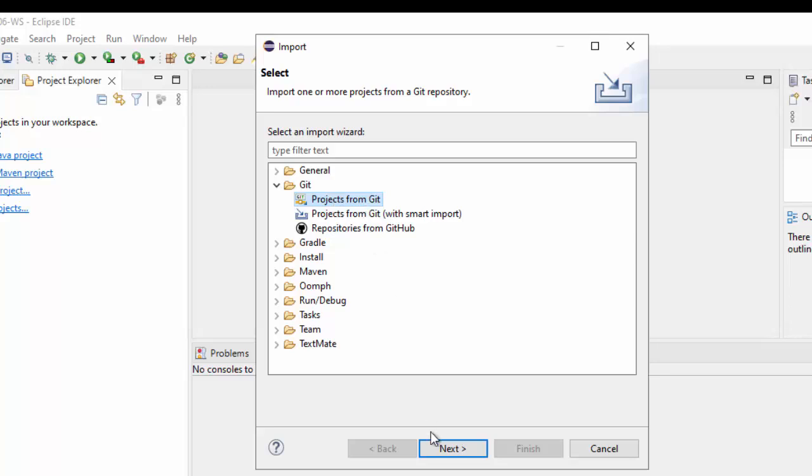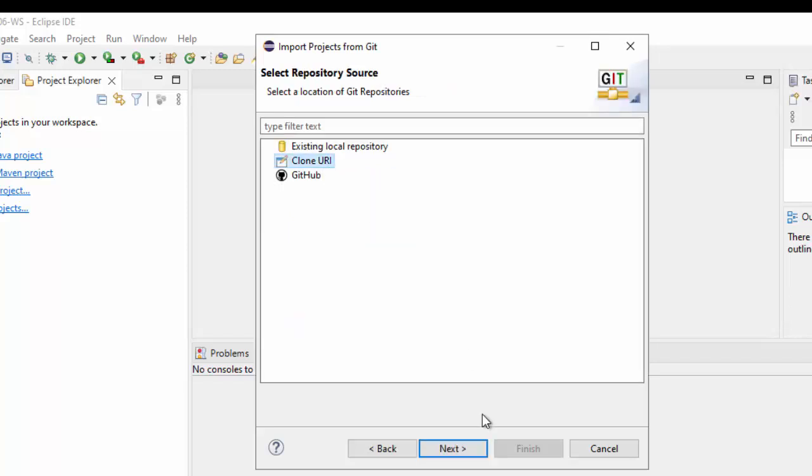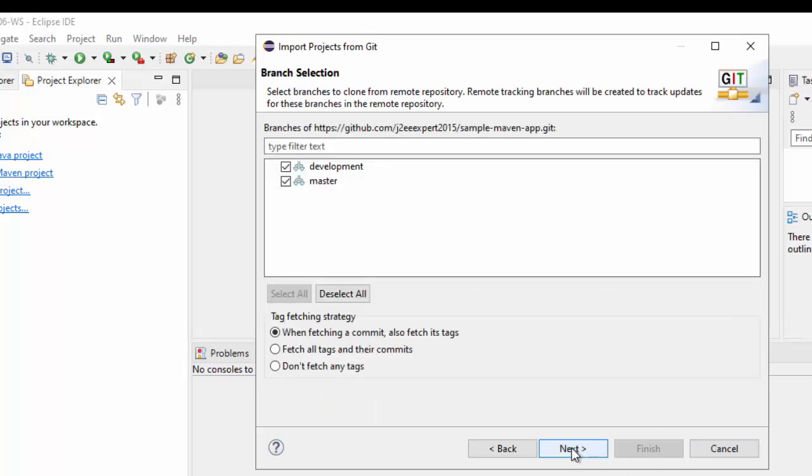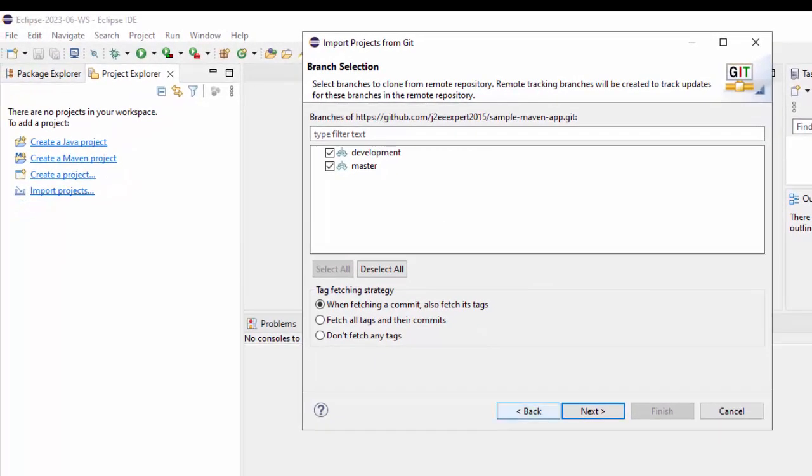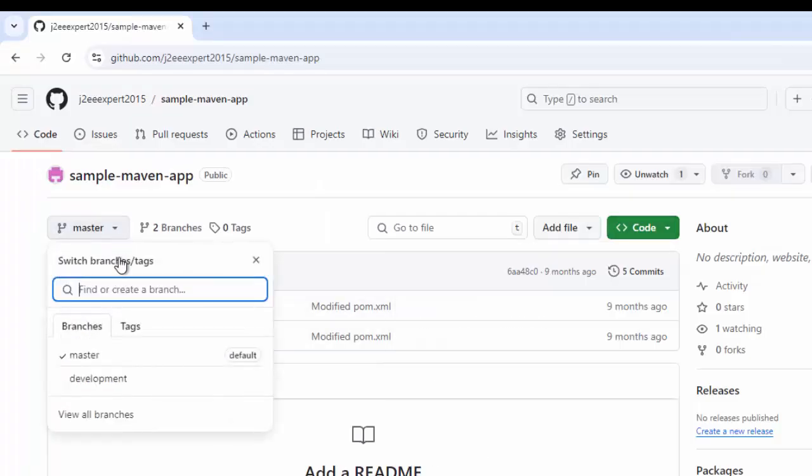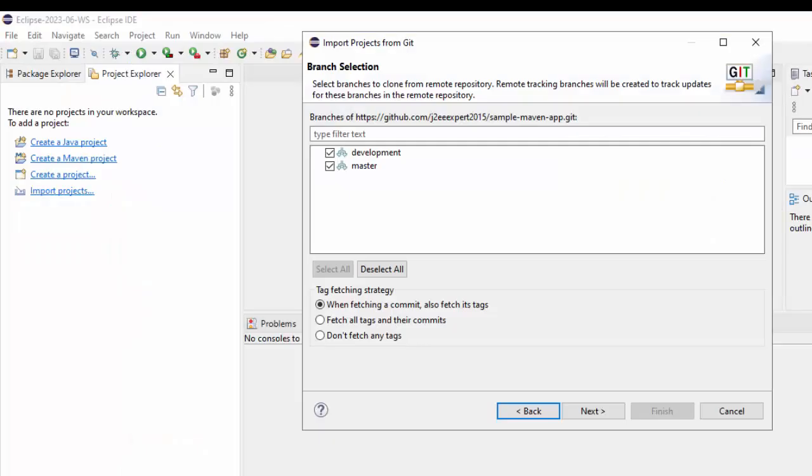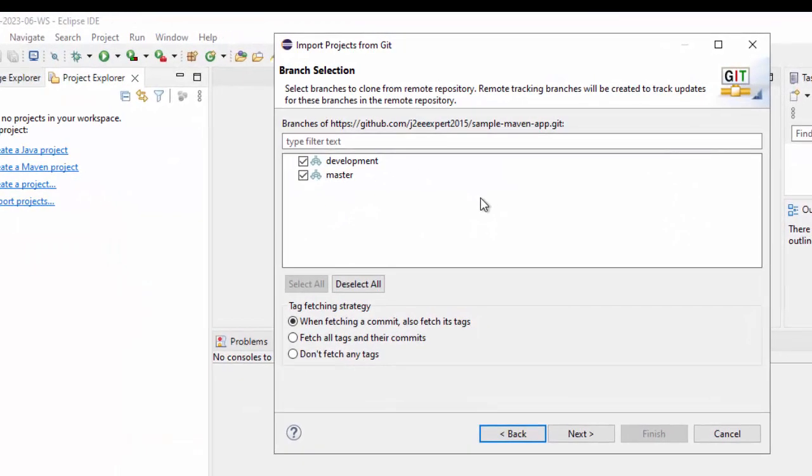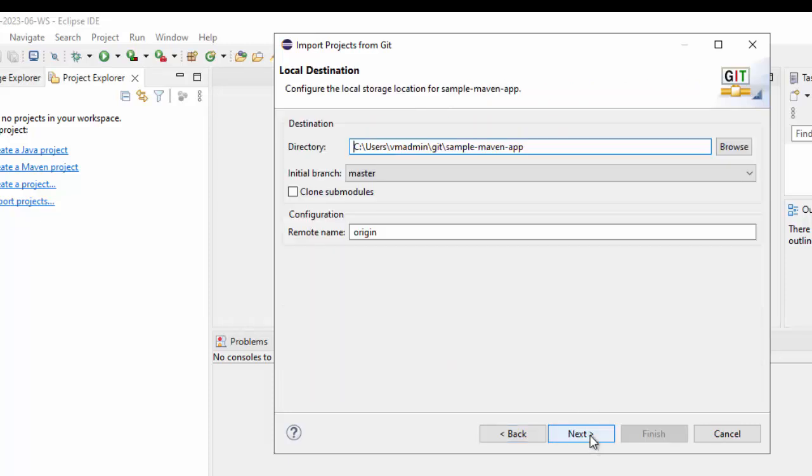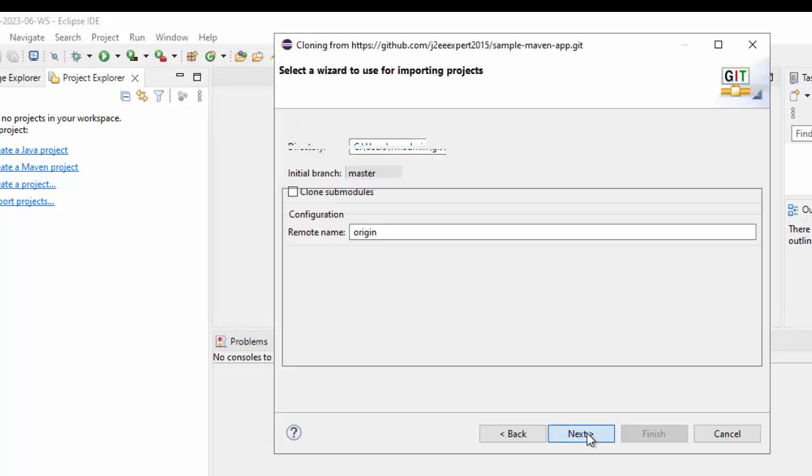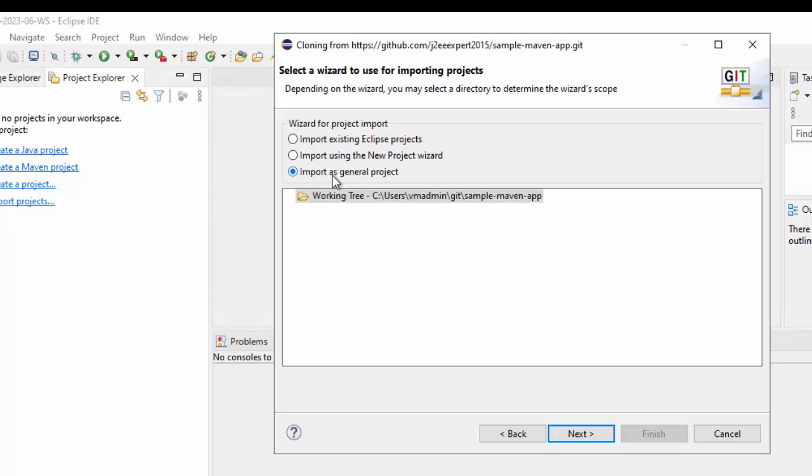First, Projects from Git. Next, Clone URI. Next again. I have already copied the URL. That is why it is showing here. You can provide your credentials if needed. Otherwise, you can skip it. Click Next. It is showing me both branches available in the project. If I go here, in this particular project, there are two branches. That is why it is showing me both options. I won't change it. Keep it default. Click Next. So, here I have the option to set the directory. I will keep it as is. Next again.